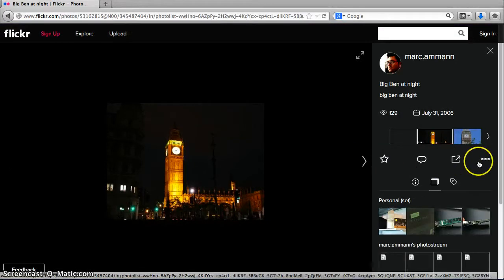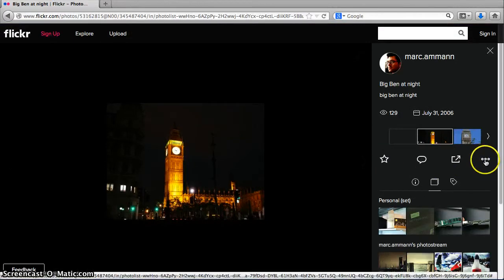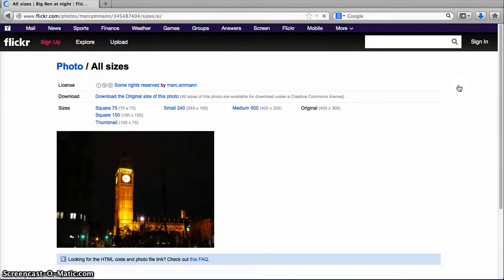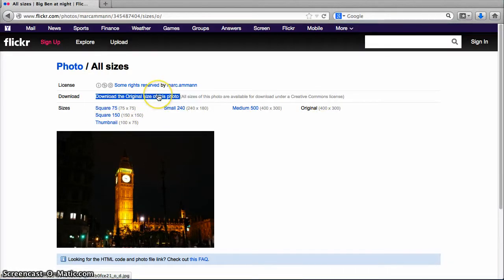Click this icon to get the Download All Sizes window. You can choose which size you want to download, and then click the Download text here. The photo will be downloaded to wherever you have downloads set to appear on your computer.